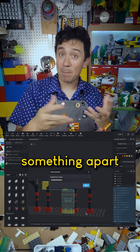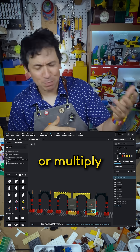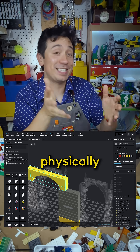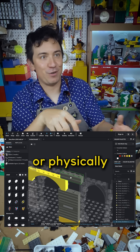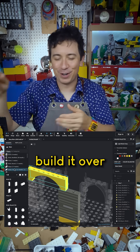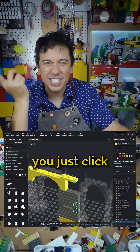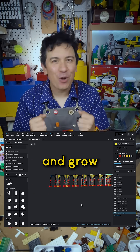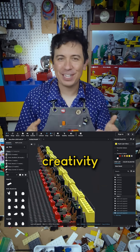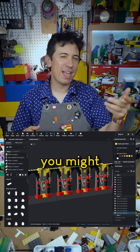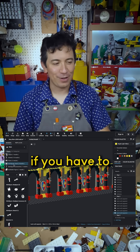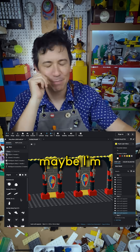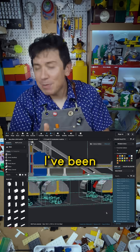Because it's digital, you can design a lot more iterations of an idea. If you want to take something apart or multiply a design by 12, you don't have to physically take it apart or physically build it over and over again — you just click. Having access to that kind of power can challenge and grow your Lego creativity to try things you might not try otherwise.